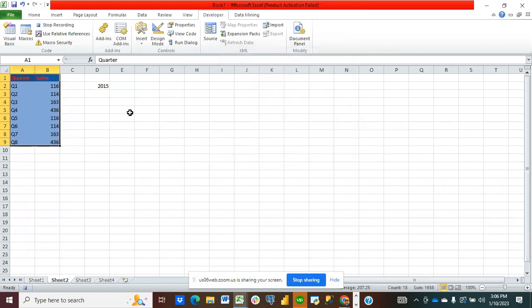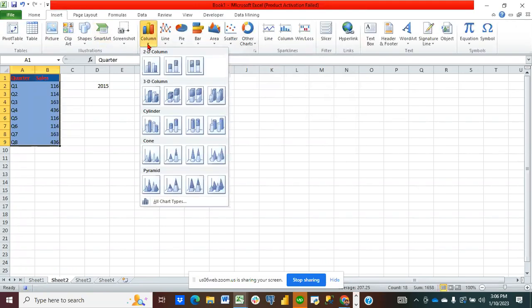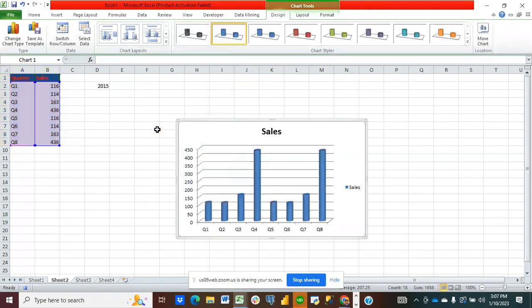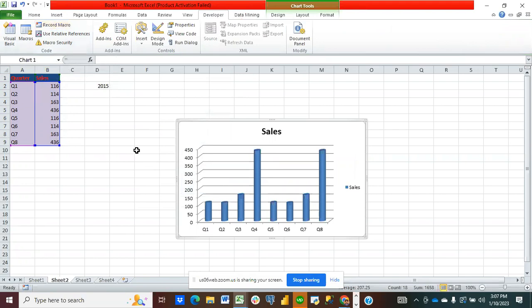I leave it like that and then go to Insert and click on column chart. I want to choose this one. Then I go back to my macro recorder and stop the recording. Remember what we did — we highlighted, recorded a macro, and inserted a chart.